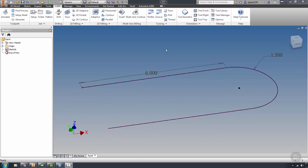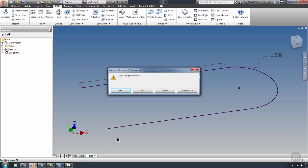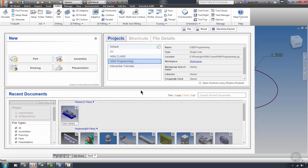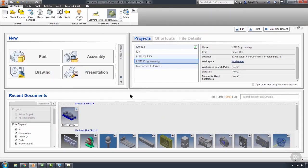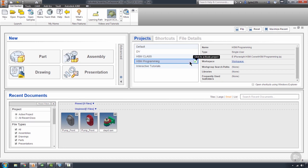Now, I'm going to close this part without saving it. We're going to go ahead and cover the next tool. And we'll go ahead and do this in an existing part. I'm going to switch from my default back to our HSM programming project. And I'm going to open our front pump cover once again.